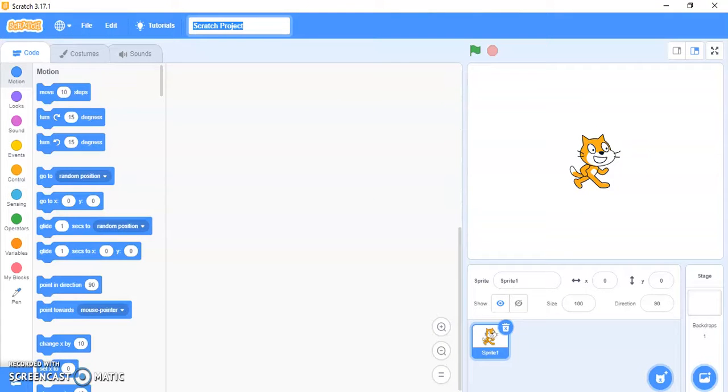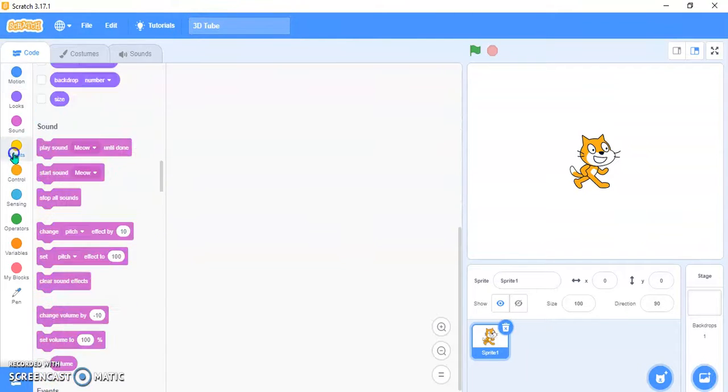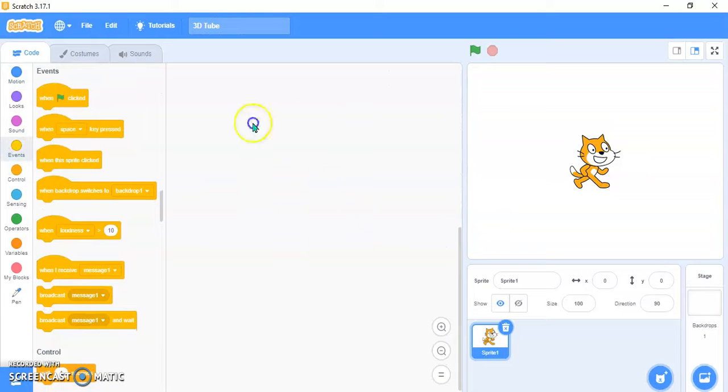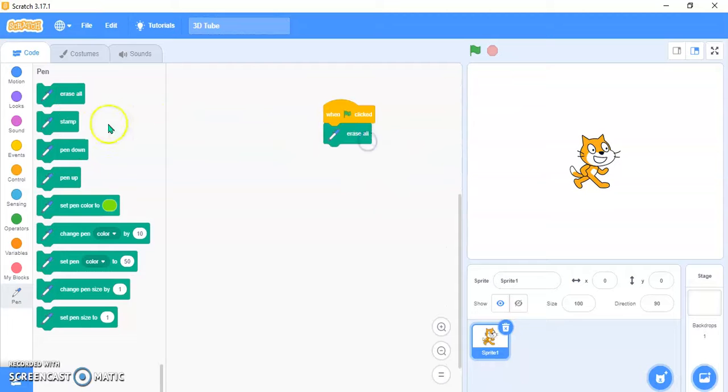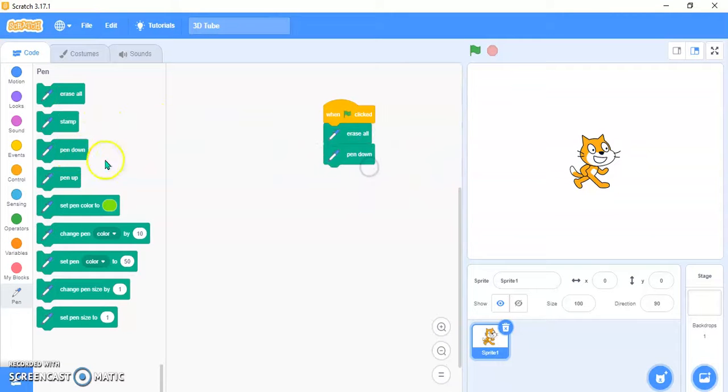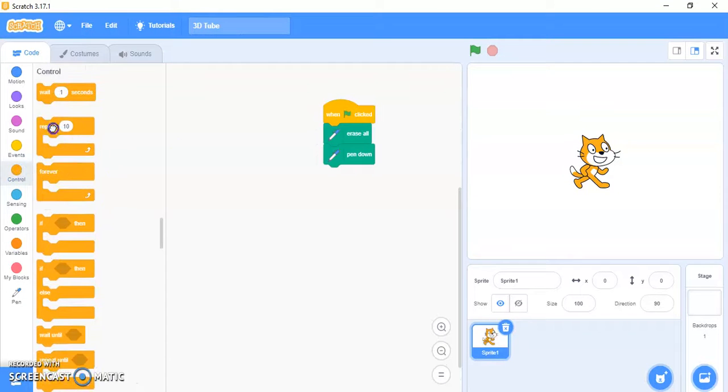Rename your project '3D Tube'. Now go to the Events block and take 'when flag clicked'. Then go to the Pen extension and take 'erase all' and 'pen down'. Then go to the Control block and take two 'repeat' blocks.